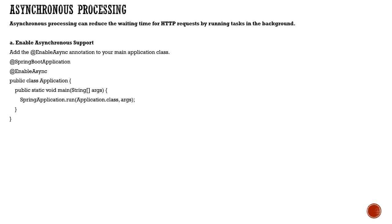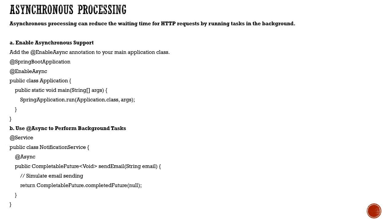In Spring Boot, the approach is to first enable @EnableAsync at the root level. Then only will your application be enabled for async operations.